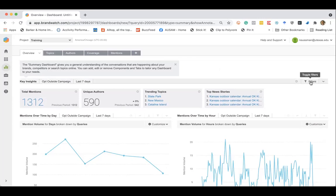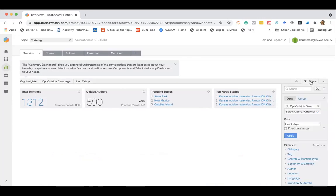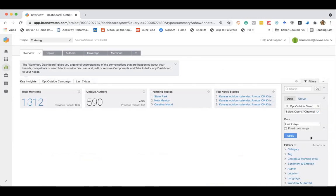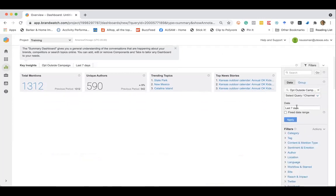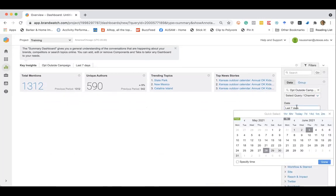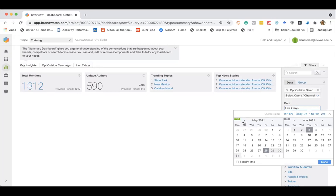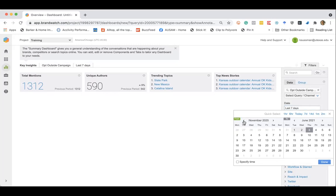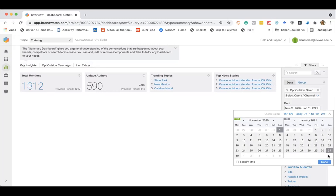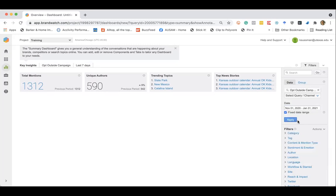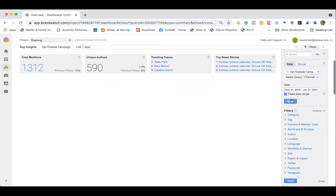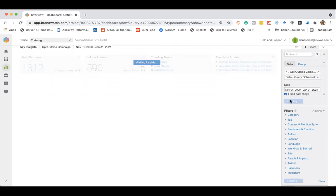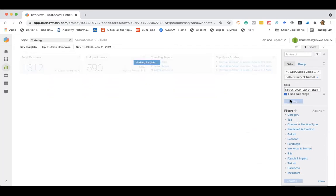So one thing I'll point out right away is that we do have access to filters. So all of your data can be filtered. Right now we're looking at the last seven days by default, but we can expand this. Let's go back and let's look at November through January 21st. Let's see what we get. I'm going to go ahead and apply and that'll adjust our date range.